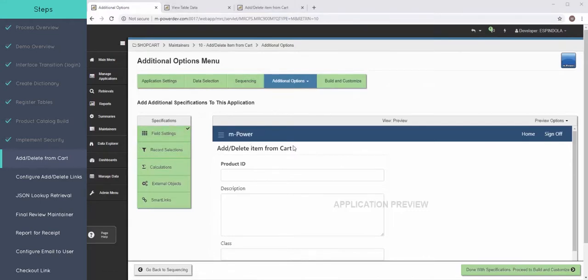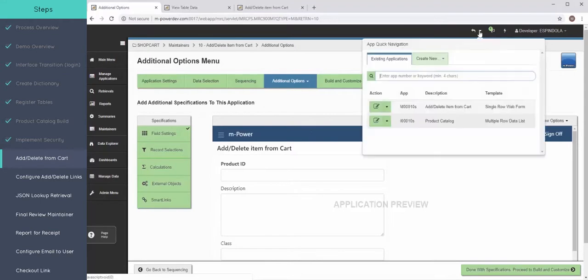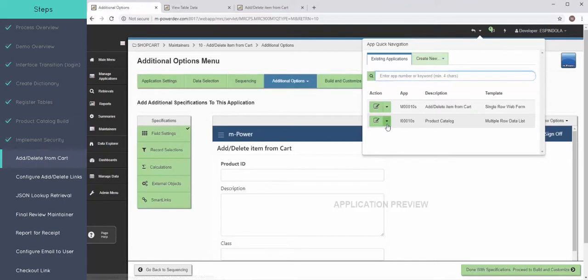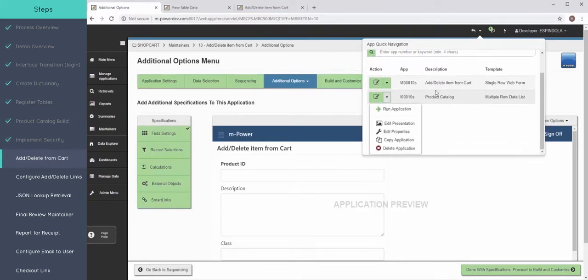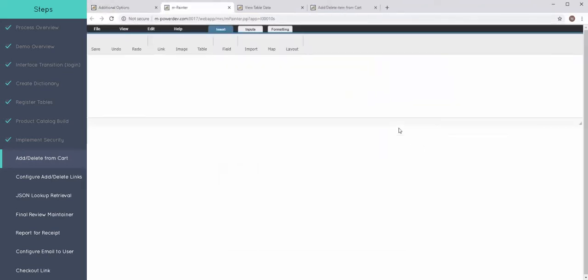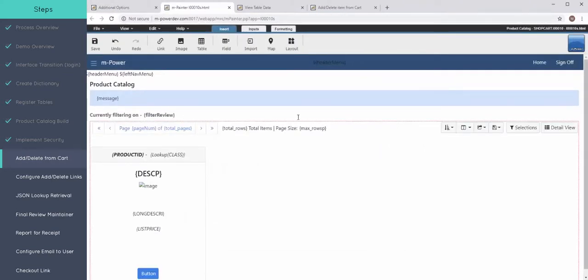With this maintainer built, let's turn our attention to linking this back to the first retrieval we built. You can use this quick navigation to get back to my product catalog. So there's that application, and I'm going to open it up in mPainter.